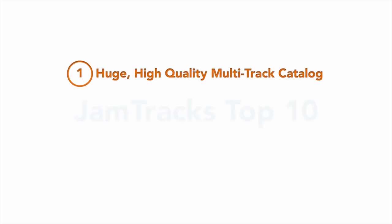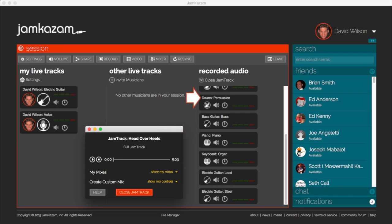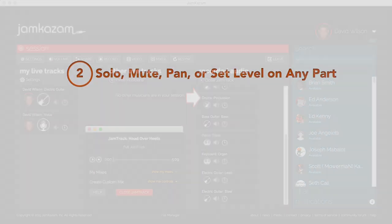Jamkazam offers a huge catalog of more than 3,700 popular songs. Each song is a complete multi-track recording including the fully isolated tracks for each part, like lead guitar, bass, keys, and drums. This gives you complete creative control over the music.